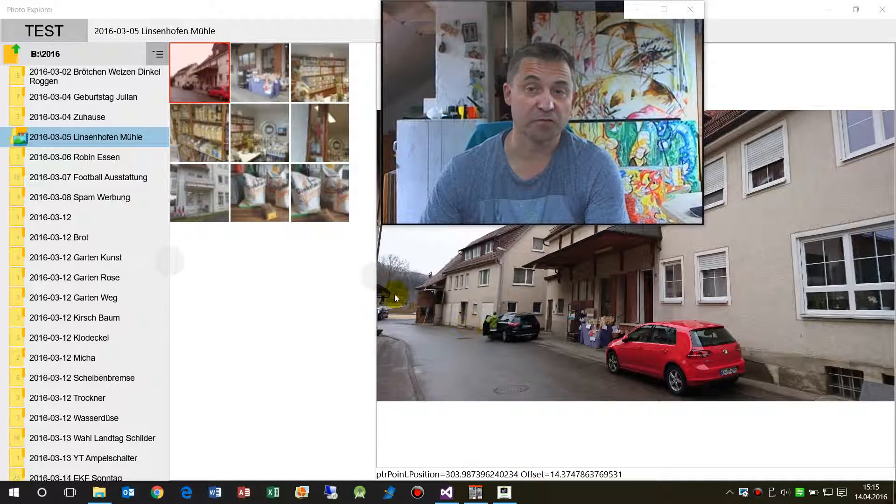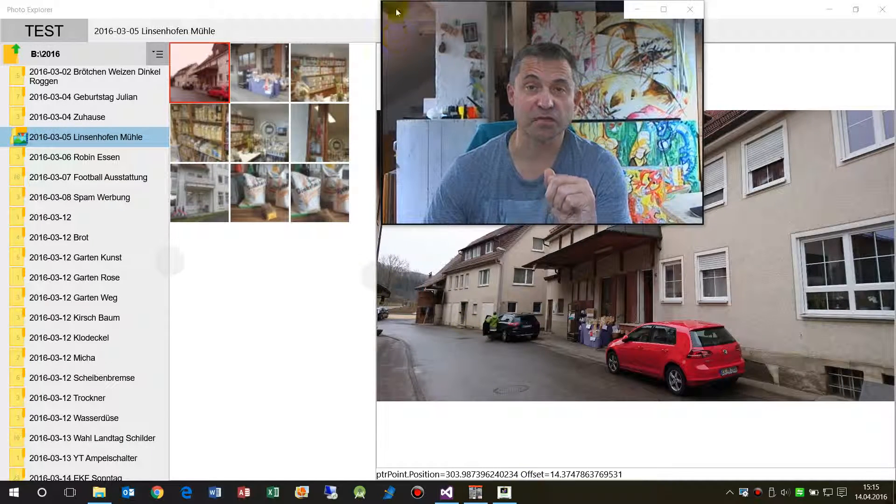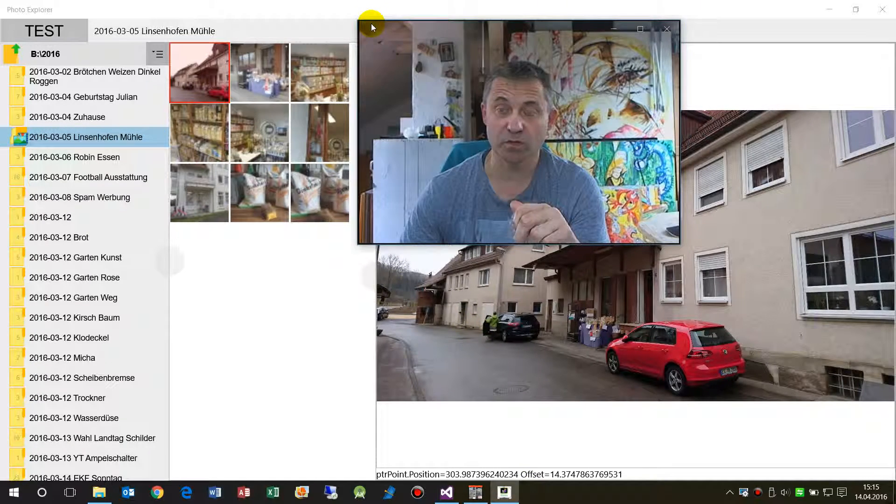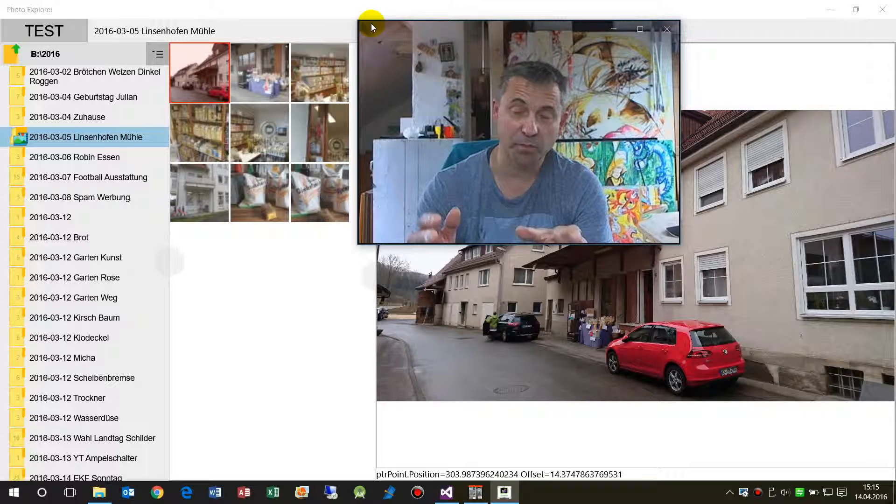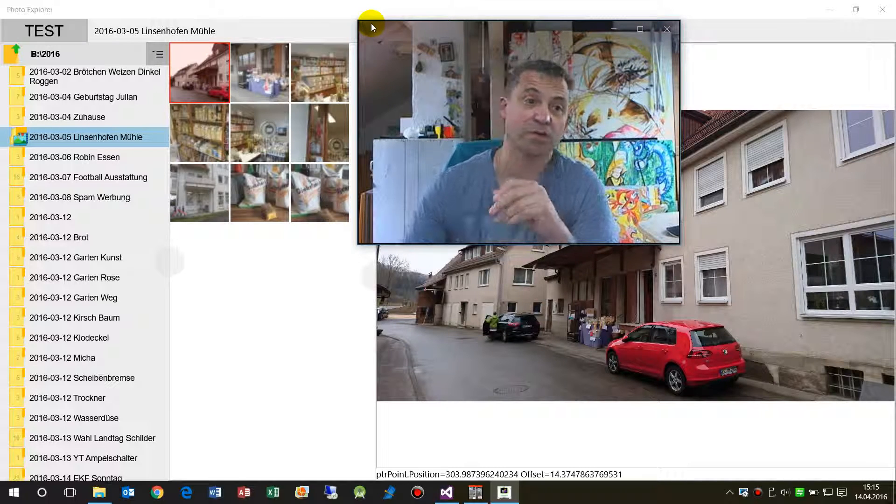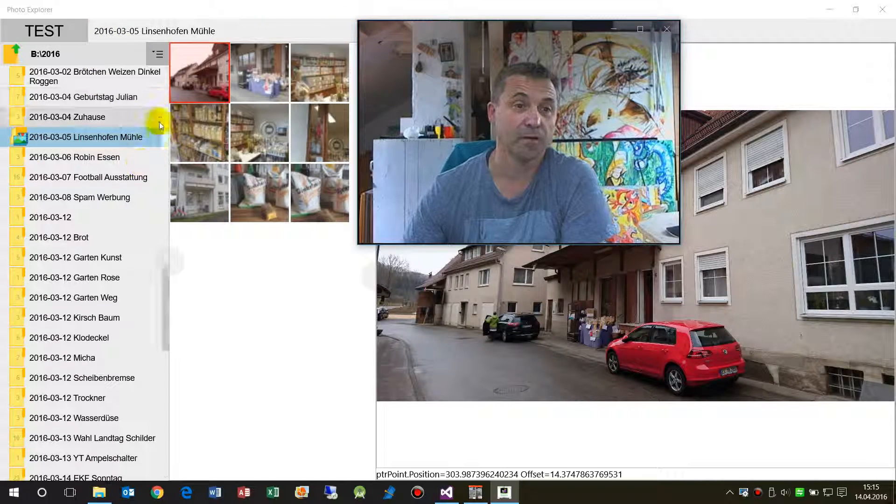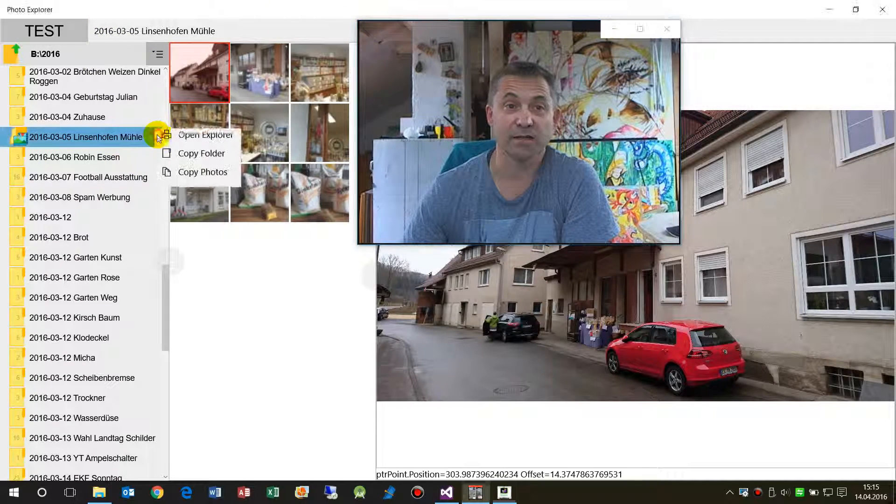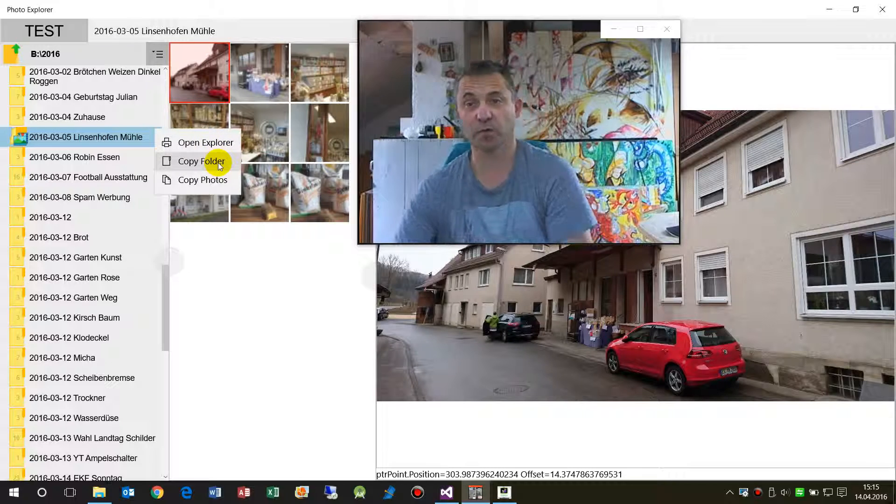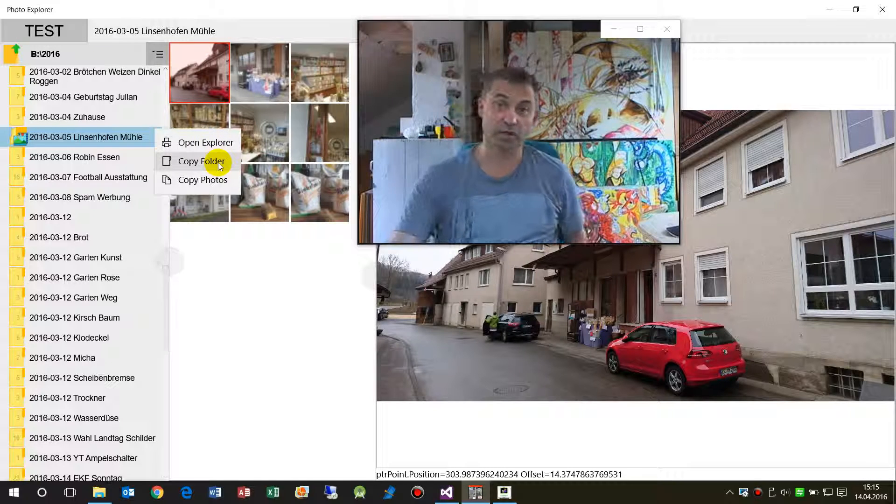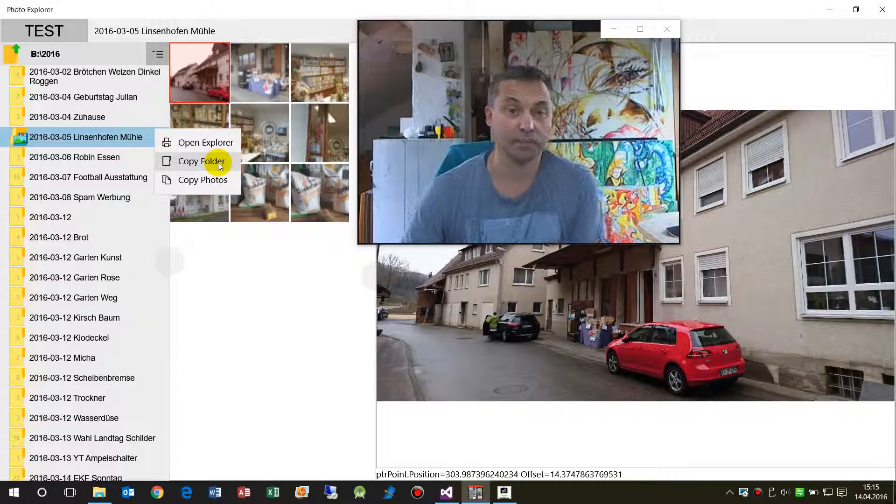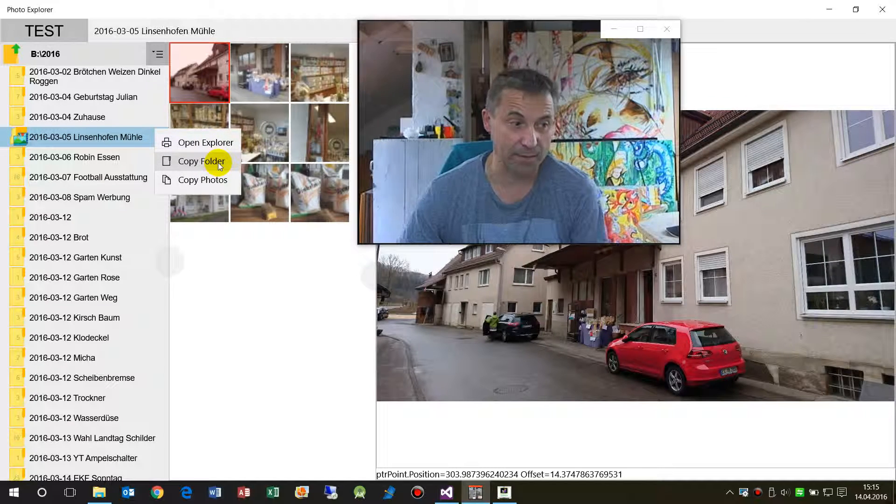This little video shows you how to copy a folder or a file element to the clipboard with a Windows Universal app.